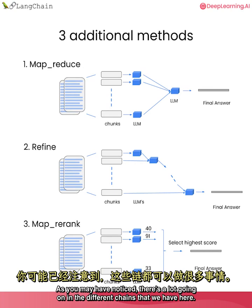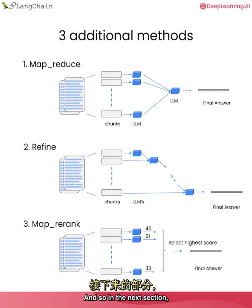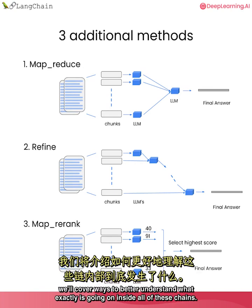That's it for question answering over documents. As you may have noticed, there's a lot going on in the different chains that we have here. And so in the next section, we'll cover ways to better understand what exactly is going on inside all of these chains.